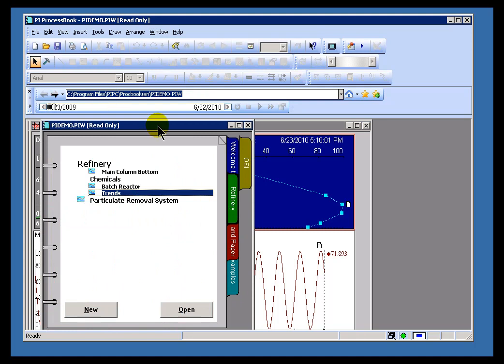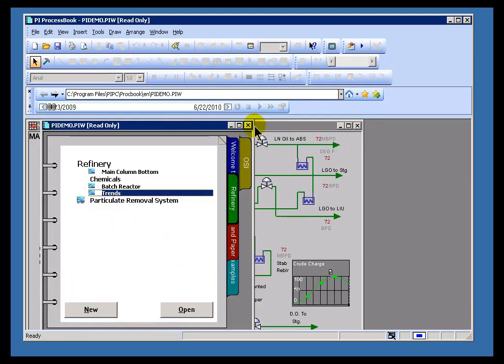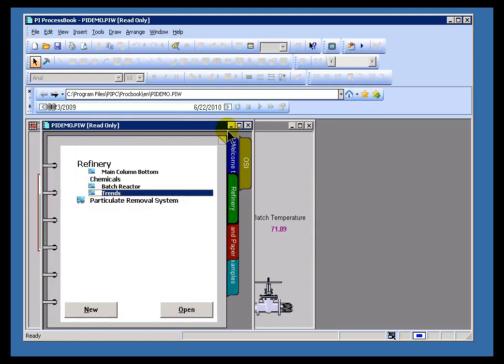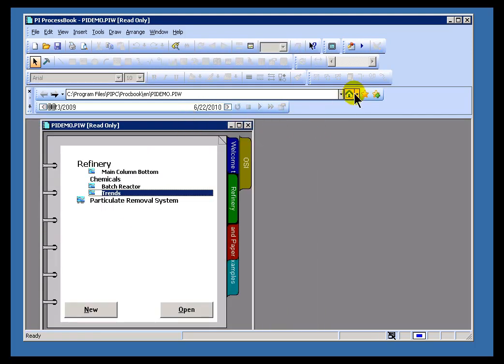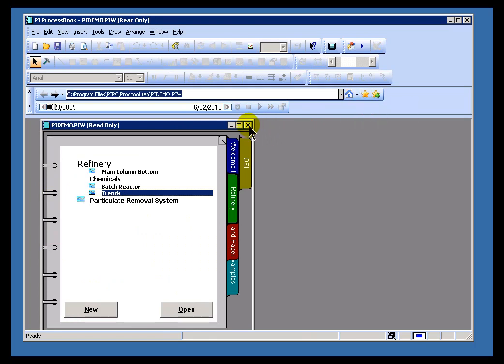Now incidentally, all these features that we just described are features you can add to individual displays or to books themselves. So, for example, this book right here, this could be my Home Book. I'll go ahead and use Current.